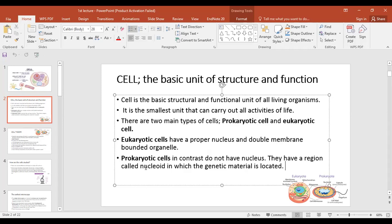To summarize: we have discussed the first chapter of biology — cell structures and functions. The branch of biology dealing with this is called cytology, cell biology, or cell and molecular biology. The cell is the basic unit of all structures and functions. There are two major types: prokaryotic and eukaryotic. Eukaryotic cells have a properly defined nucleus and membrane-bounded organelles; prokaryotic cells lack a well-defined nucleus and their genetic material is in the nucleoid region.